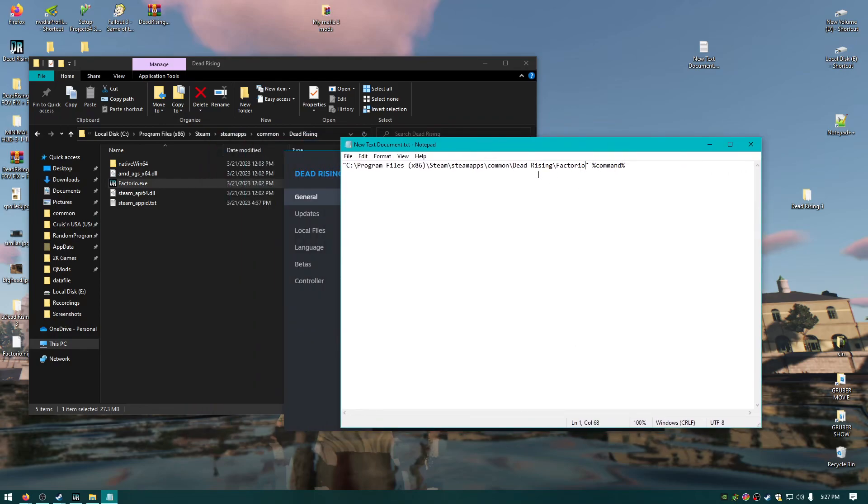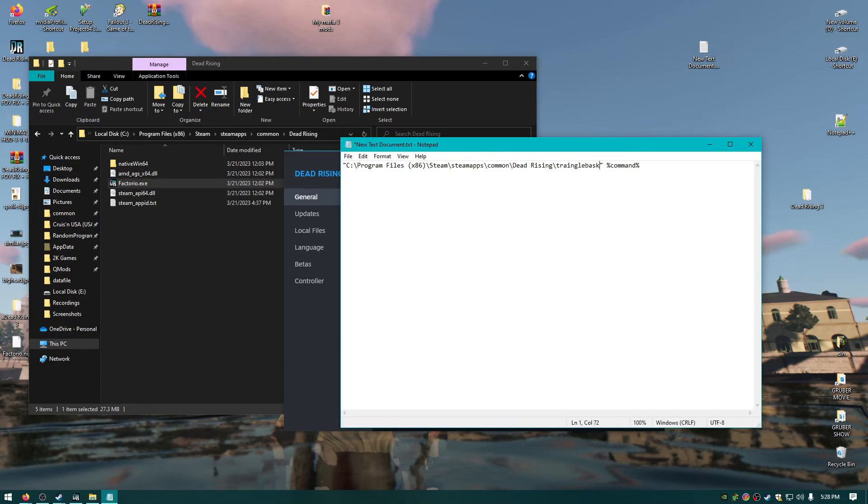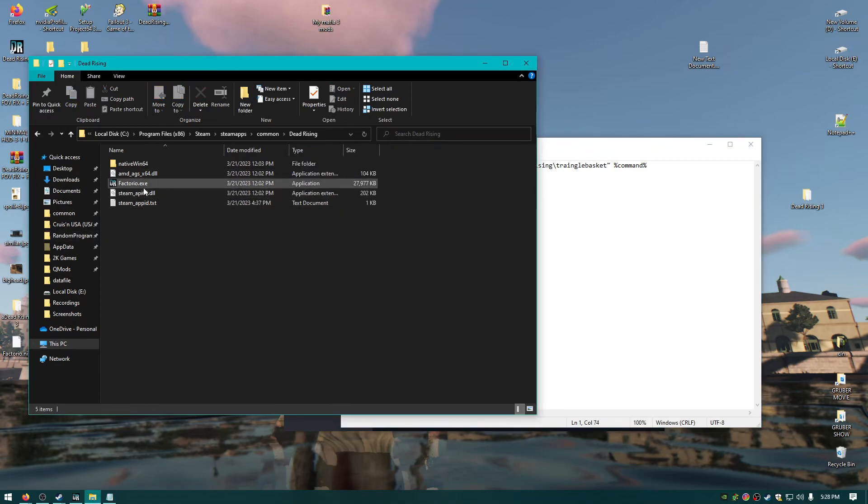You're going to need to rename it for whatever game you're using though. Okay, so the only thing you're going to need to change is your game install location and then whatever the name of the EXE is. So just change this to whatever game you're on and then it doesn't have to be Factorio. You can name it like triangle basket, I don't know. Just don't put the .exe at the end even though it's there in real life.